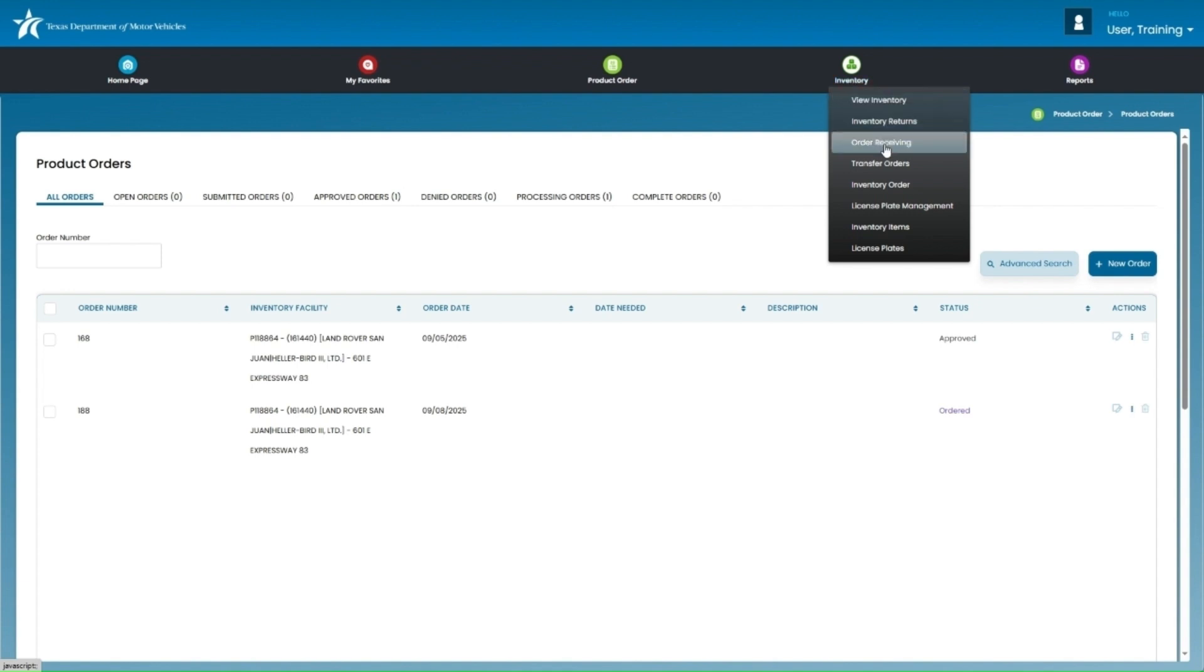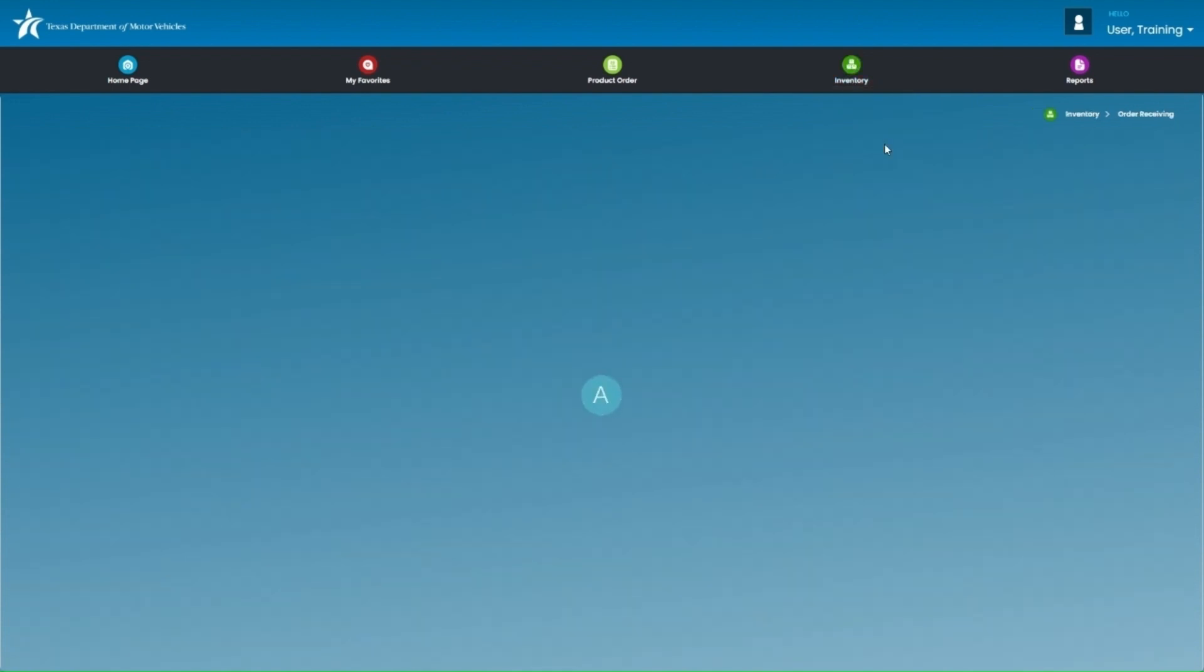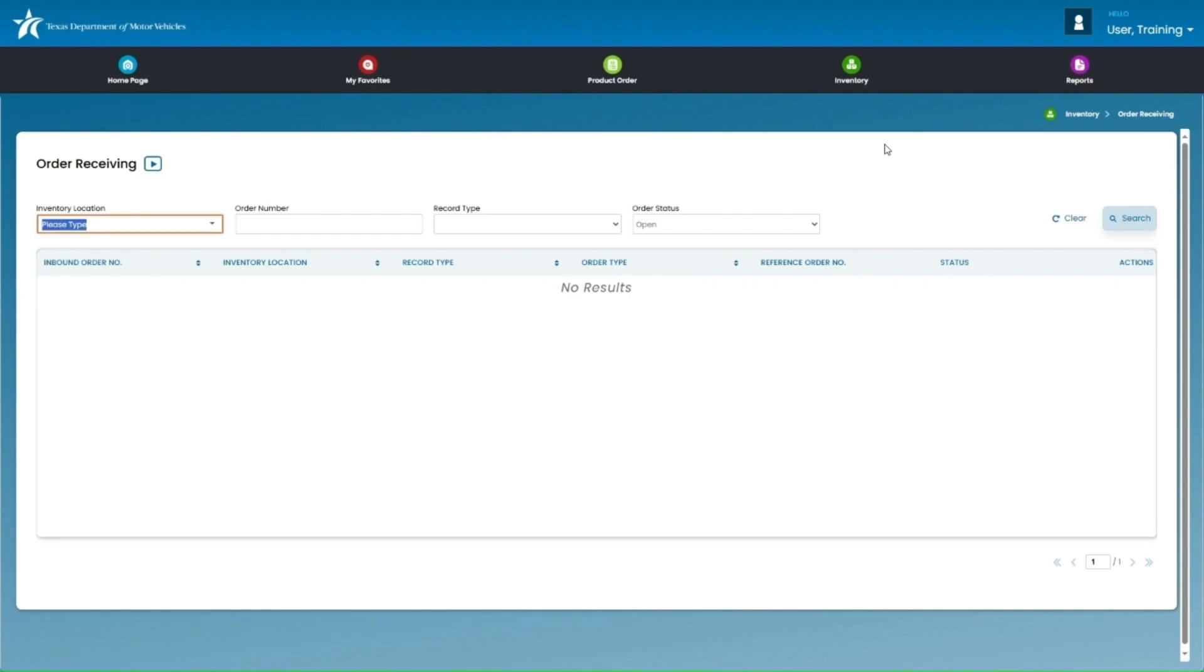On that page, you will see a play button to a tutorial on how to receive that inventory. This, again, is very important because you can't use or see your plate inventory in E-Plate until you have received it here in IMS.